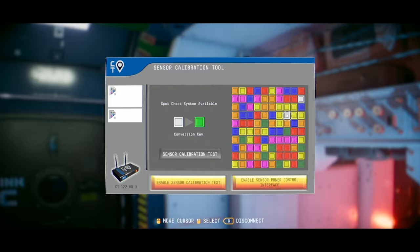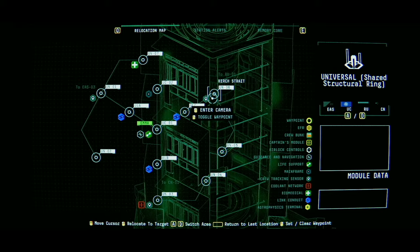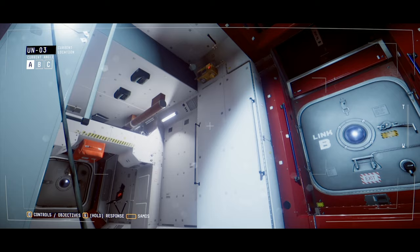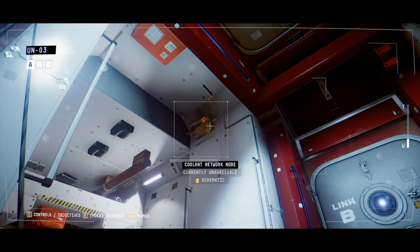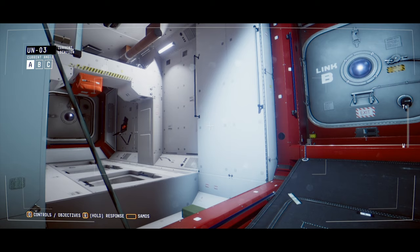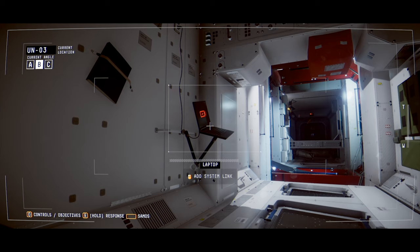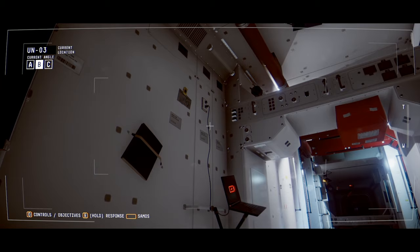So this is the game that NoCode, the studio behind Observation, was founded to make. They put a game out before this called Stories Untold, which I've heard good things and based on my experiences so far with Observation, I'm even more interested now. But Stories Untold was something like a short anthology horror series. And it was something that they made in the meantime while they were trying to secure a publisher who would fund Observation's development. So they were shopping around a prototype of Observation while they were developing and releasing Stories Untold.